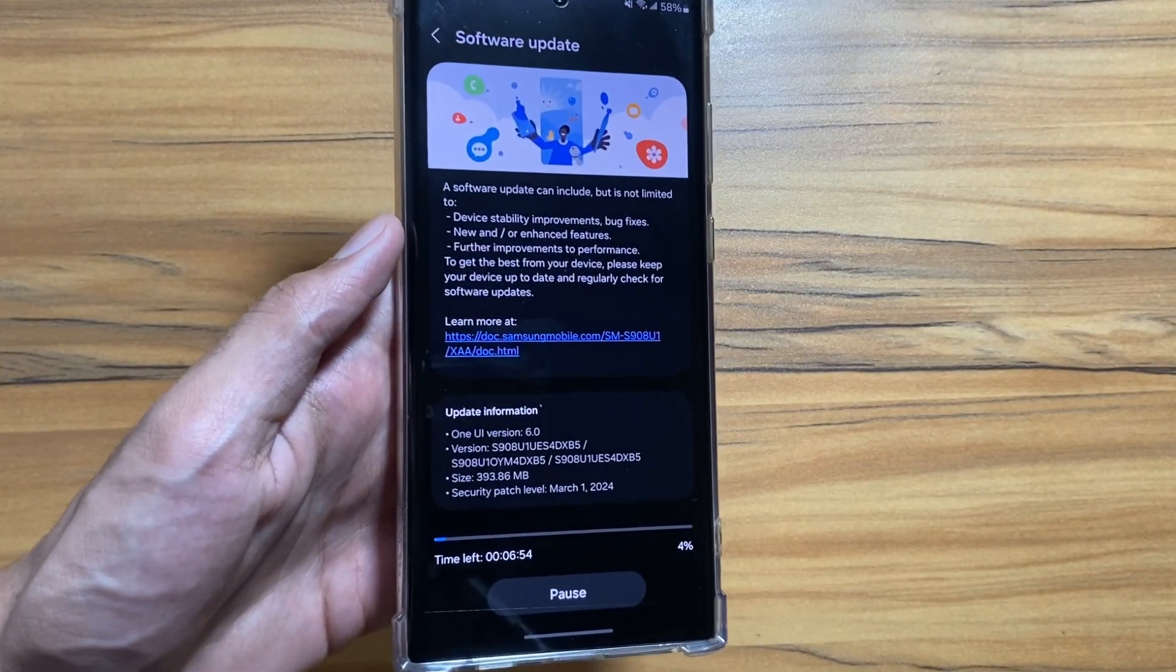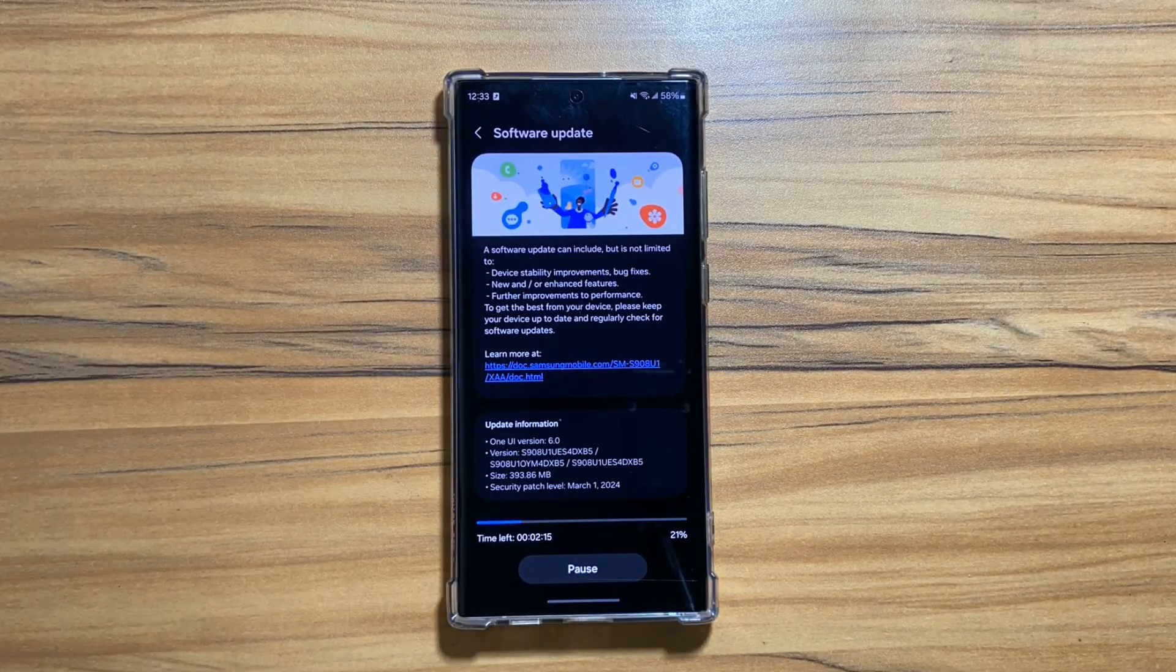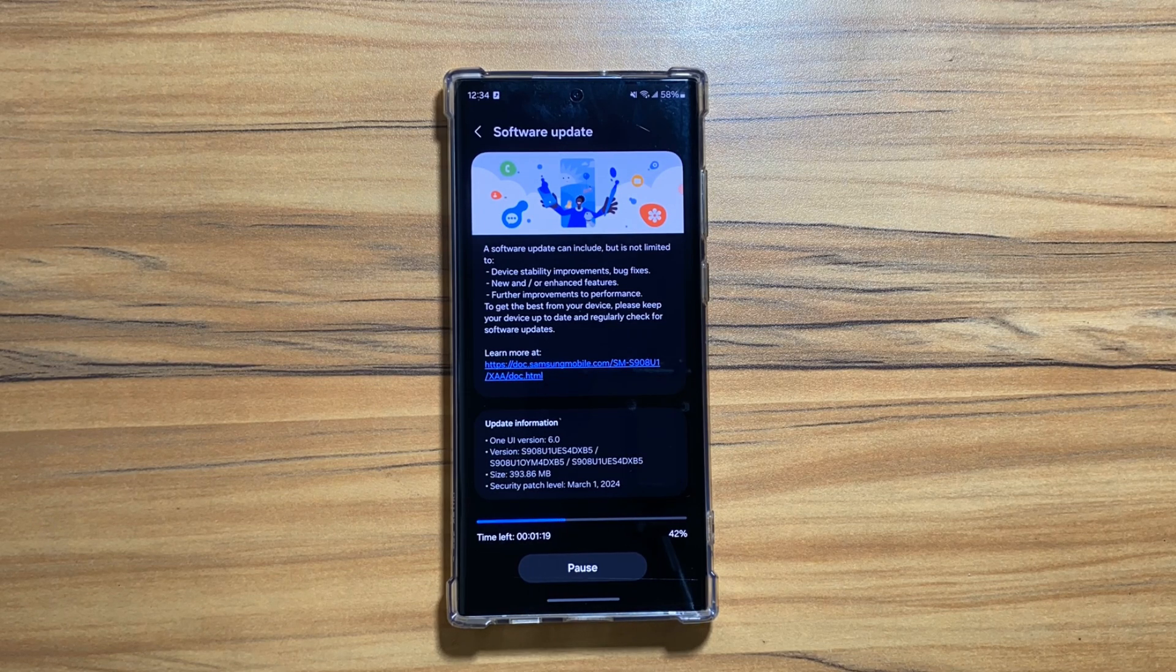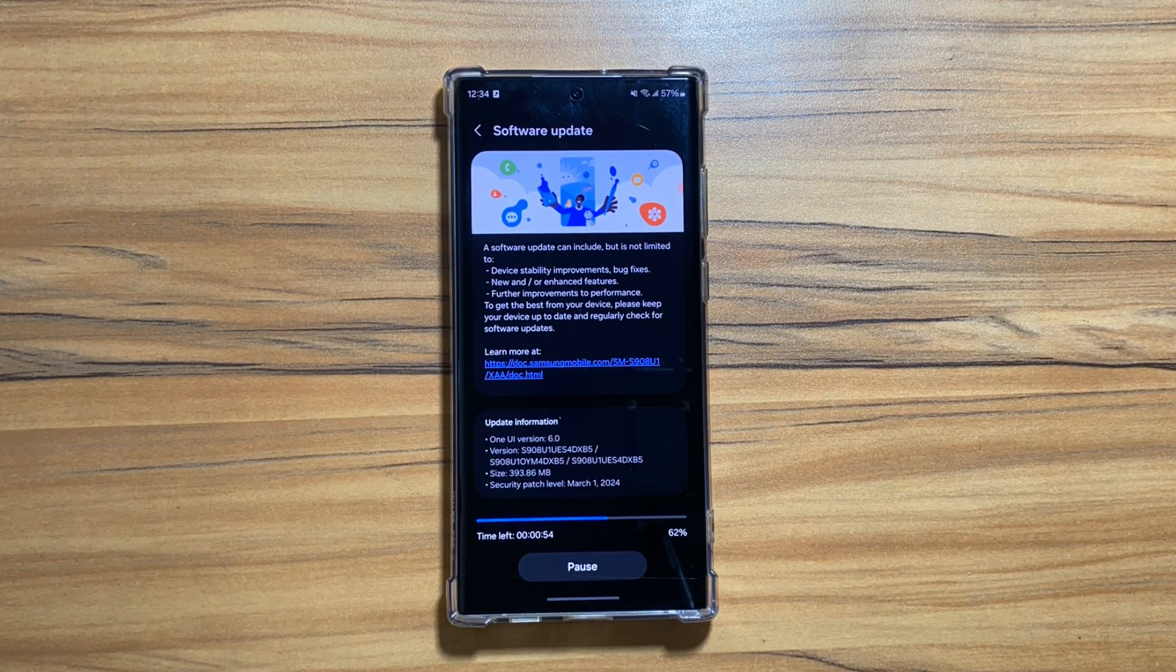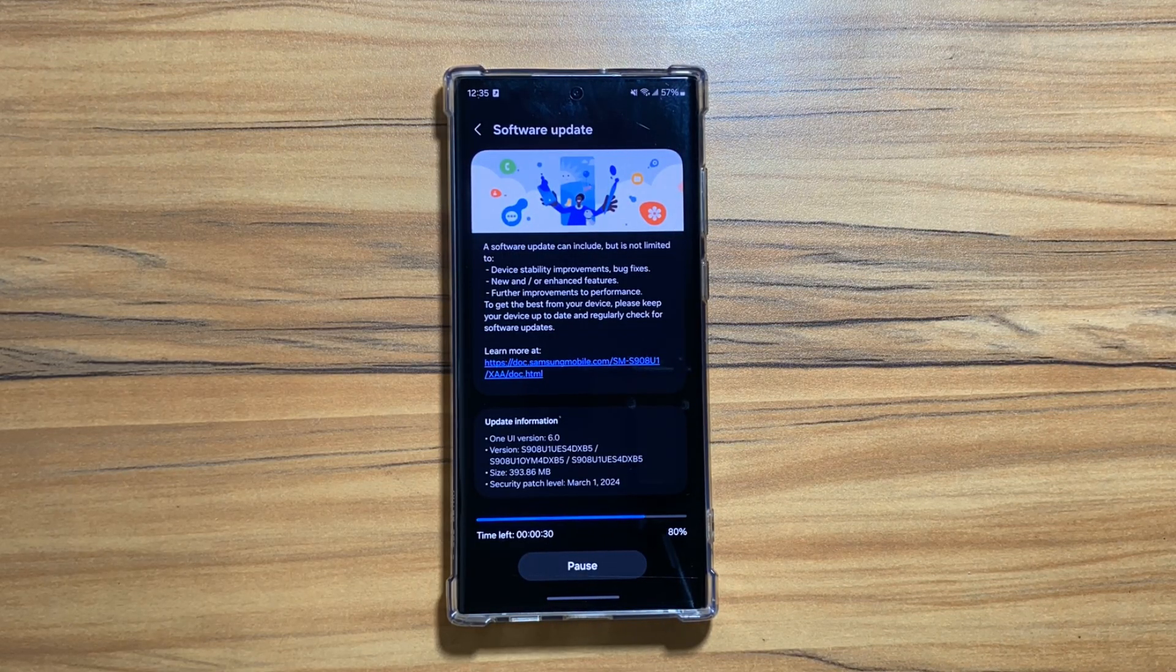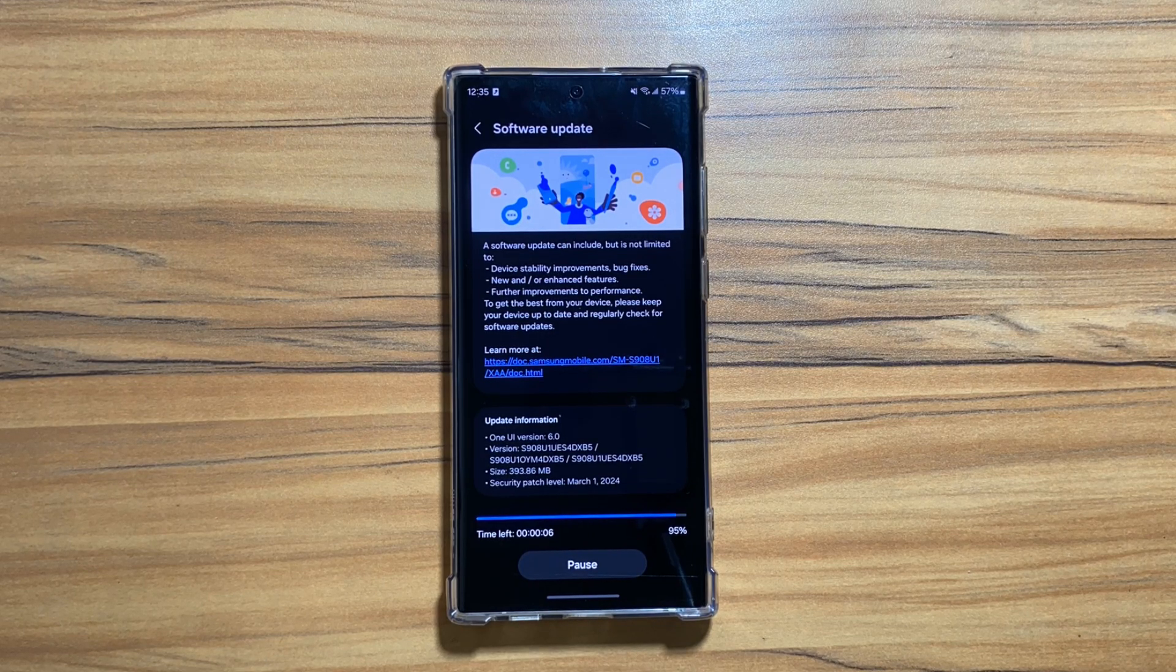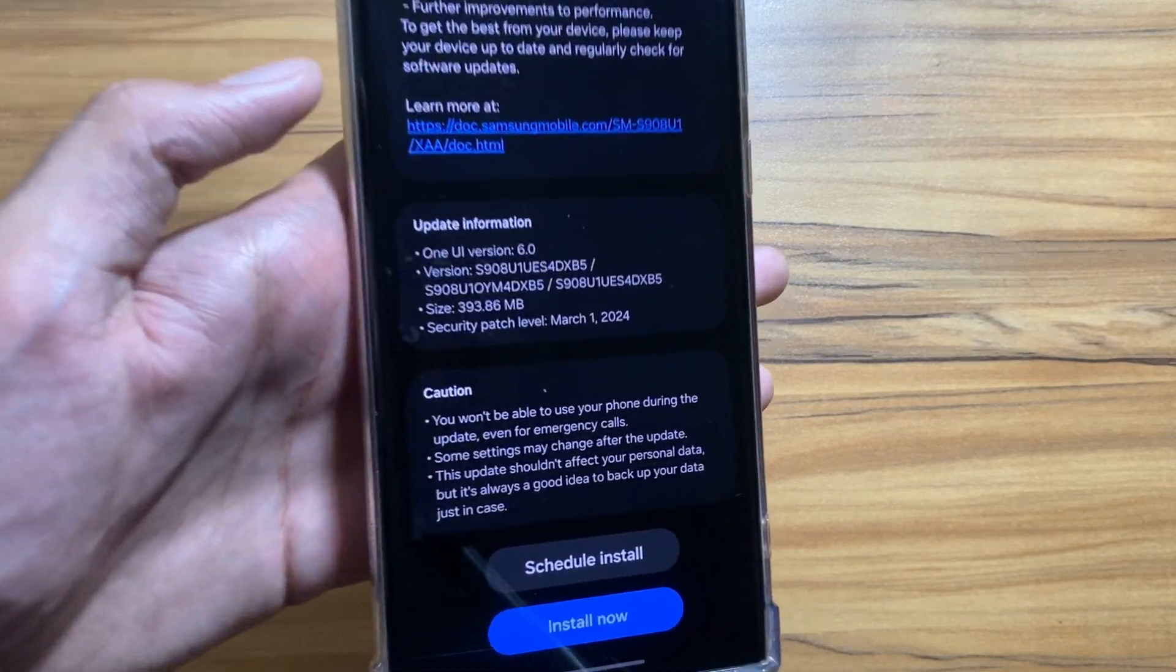Now you just have to wait until the download is completed. I will quickly fast forward this part of the video. You have to wait for a while until the download is complete.